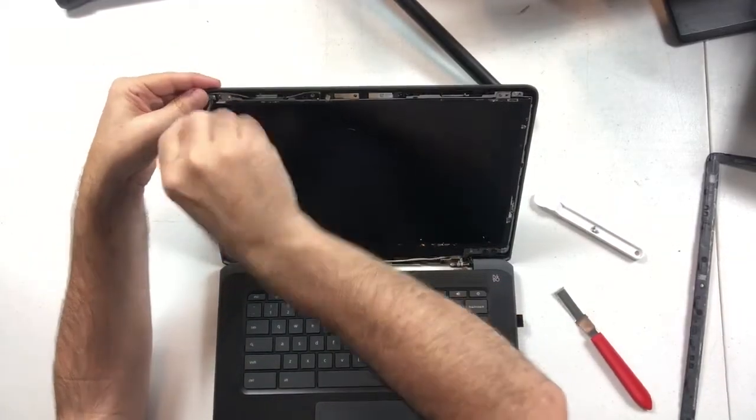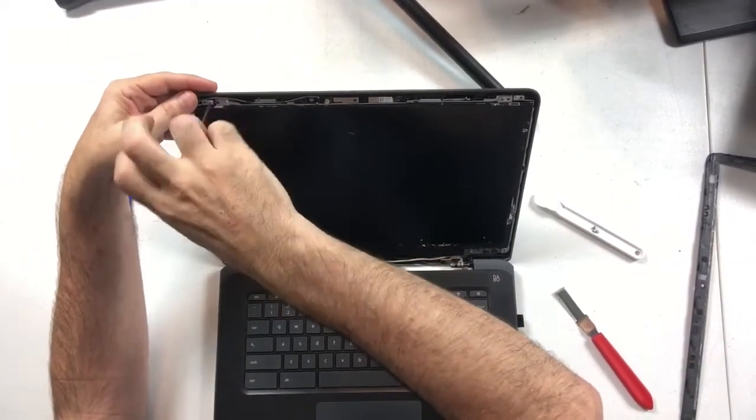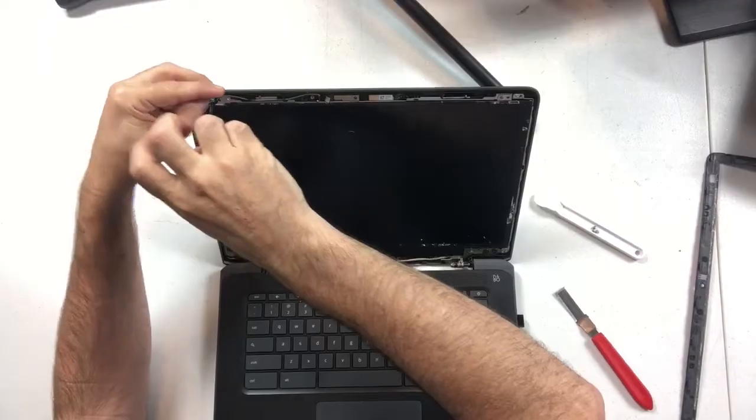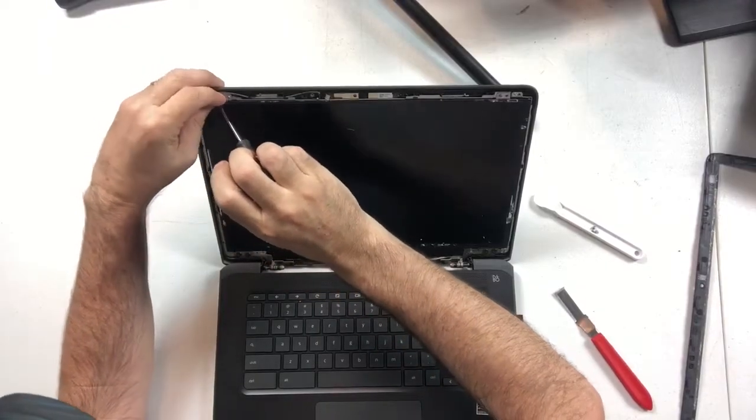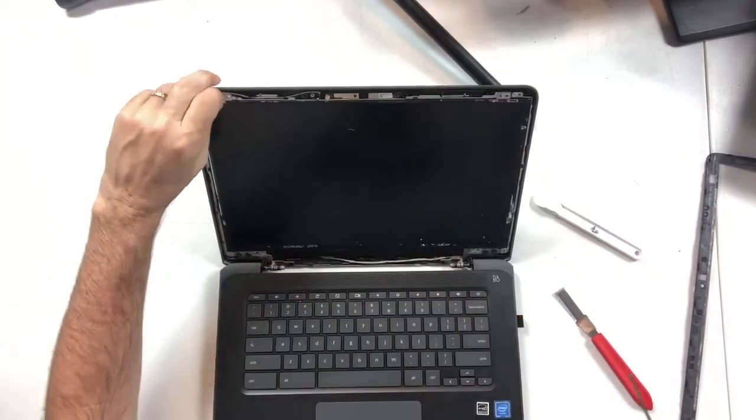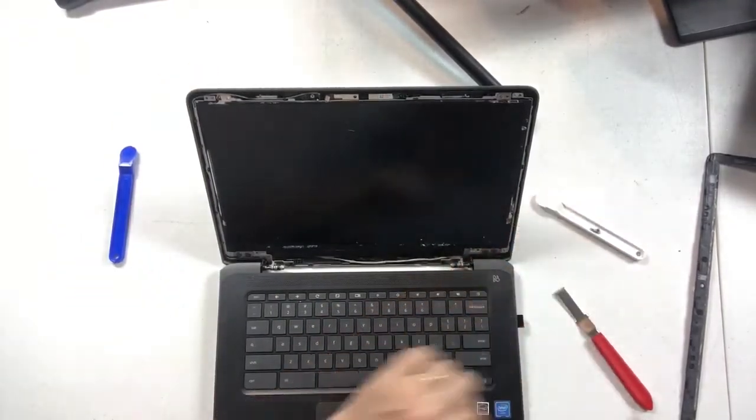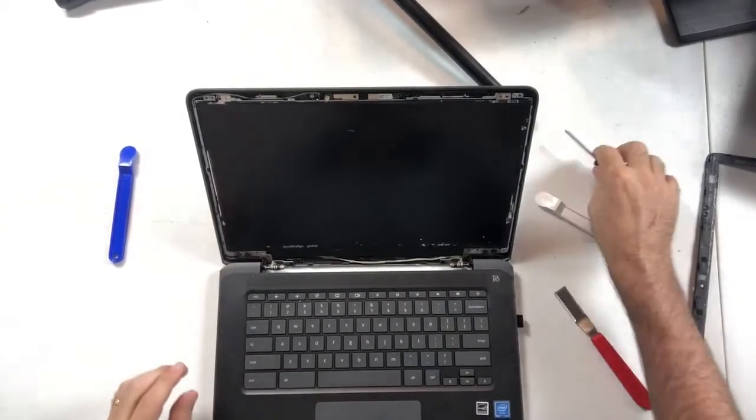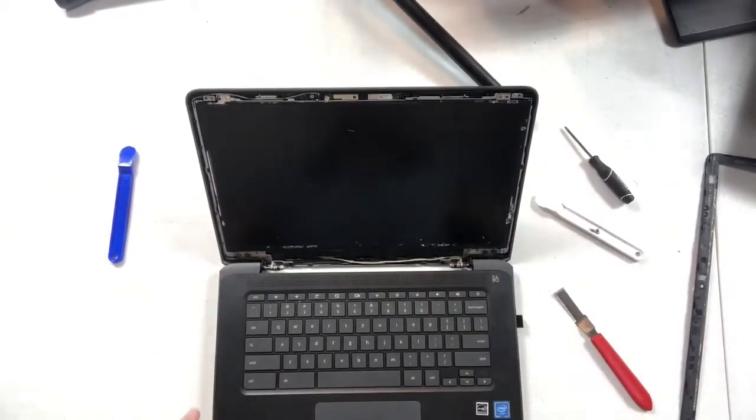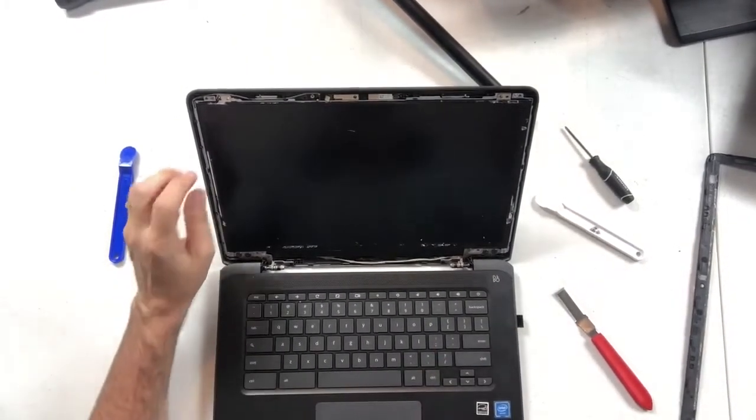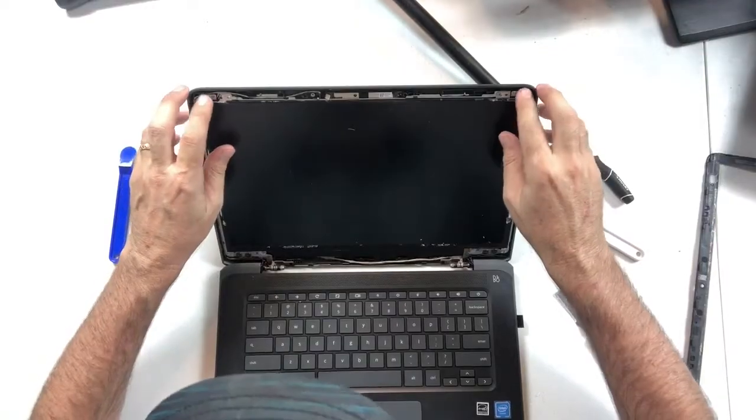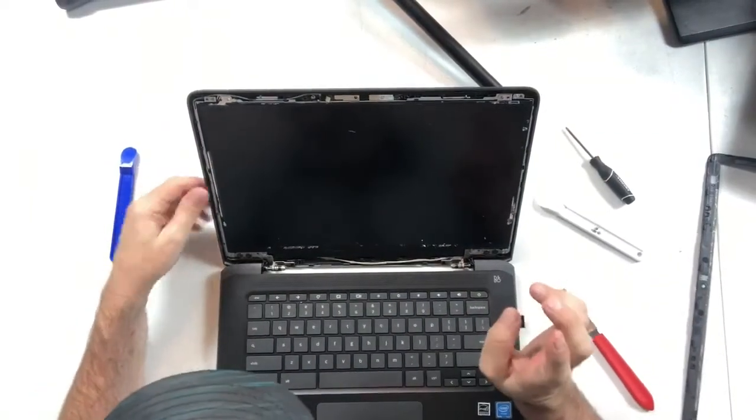Yes, I ordered a, they make a glossy and a matte finish for the LCD for this model. So I matched up. The customer had the matte finish. I went ahead and ordered a matte finish replacement, which I've got sitting over here to the side. Okay. So now we've got those four screws off.